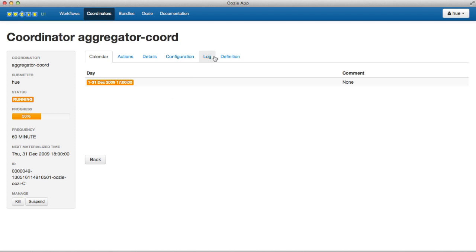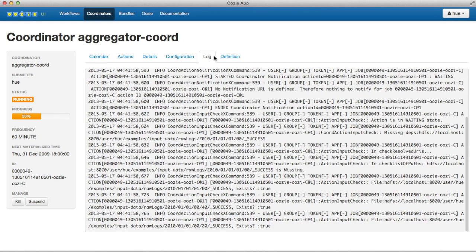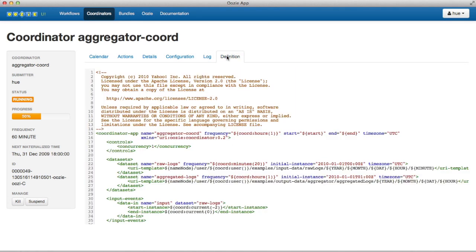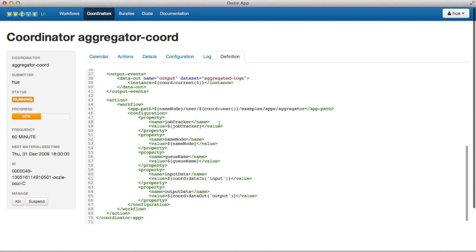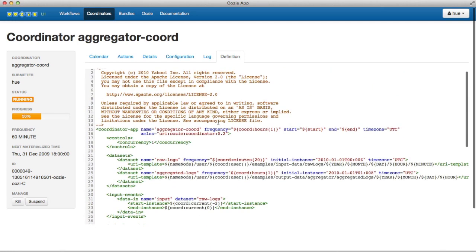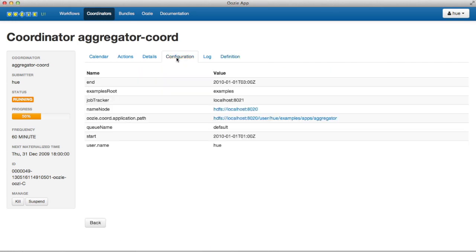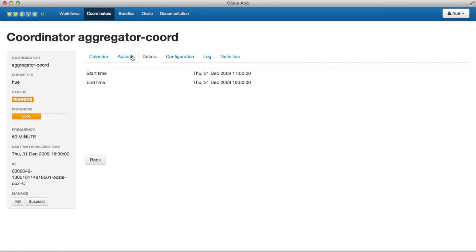It's easy to access the logs as well. Here's the coordinator definition, its configuration, and associated details.